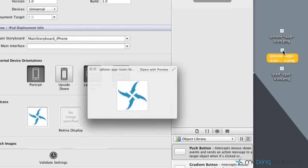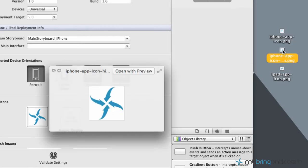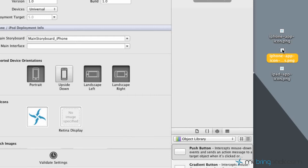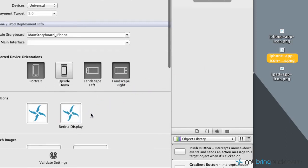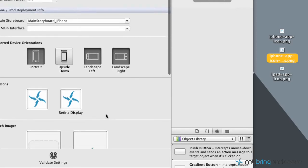And then the second one that I've got for the iPhone is going to be the high resolution, the retina display. And we're going to do the same thing with that. And so you can see we've got two different app icons for the iPhone.